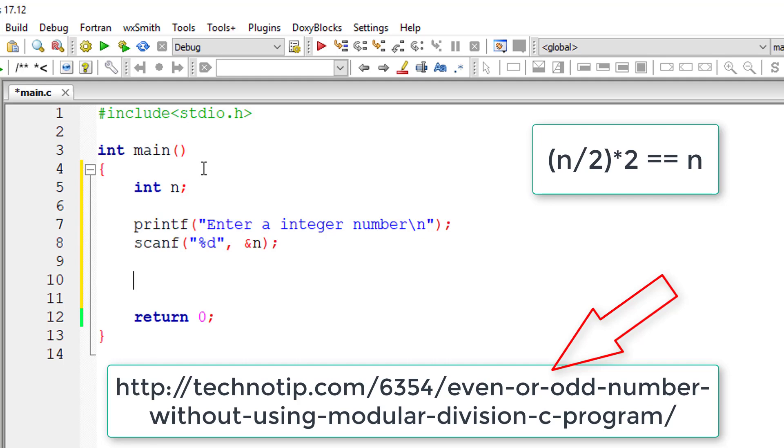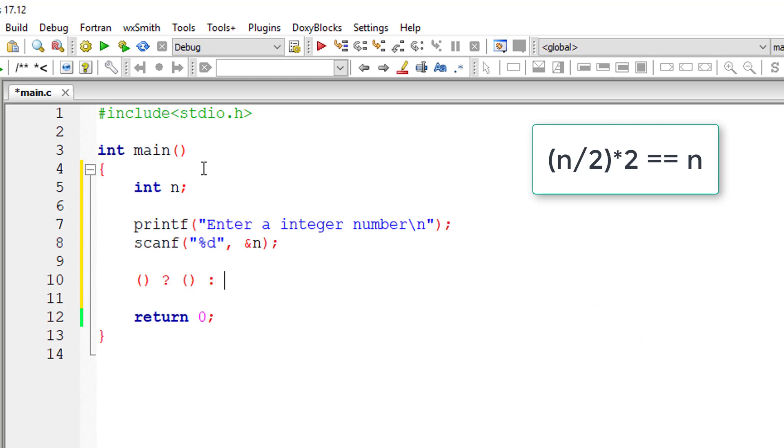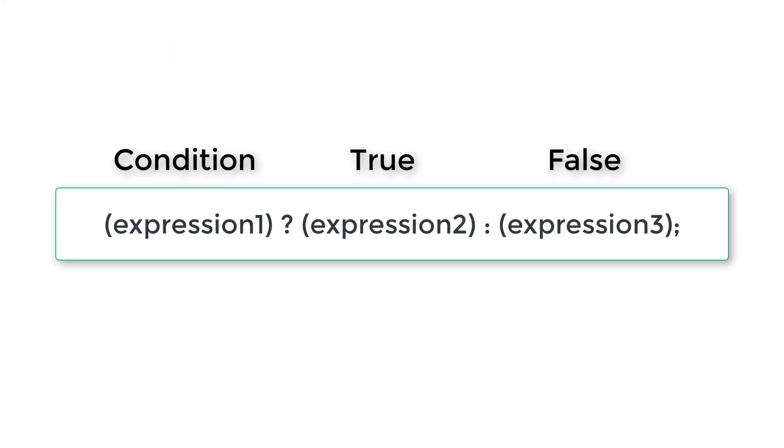So we'll be using the formula n divided by 2 into 2. If it's equal to the user entered number then it's even number, or else it's odd number.